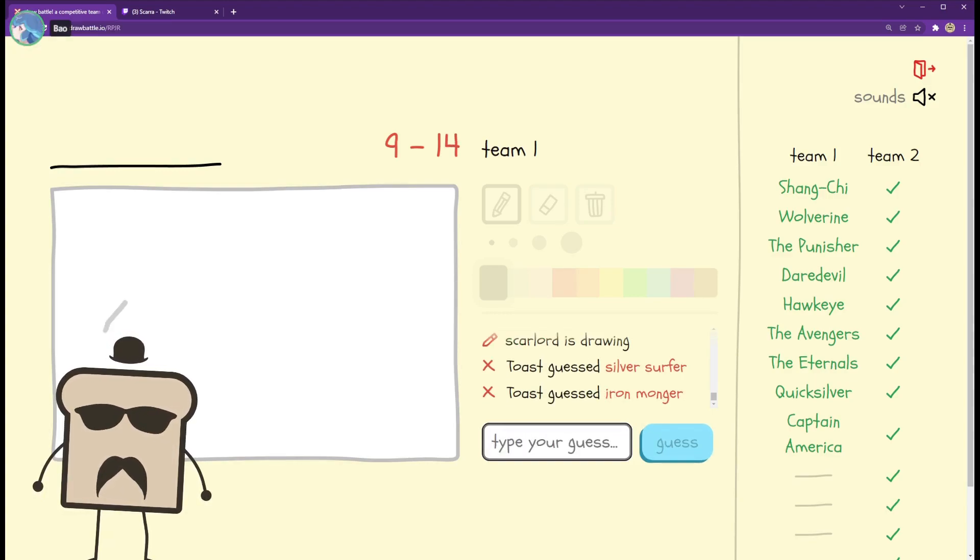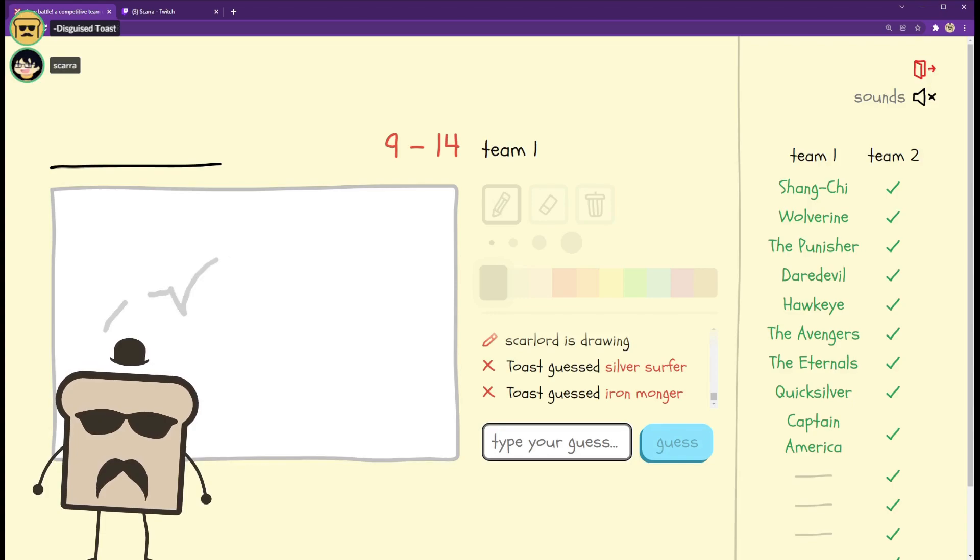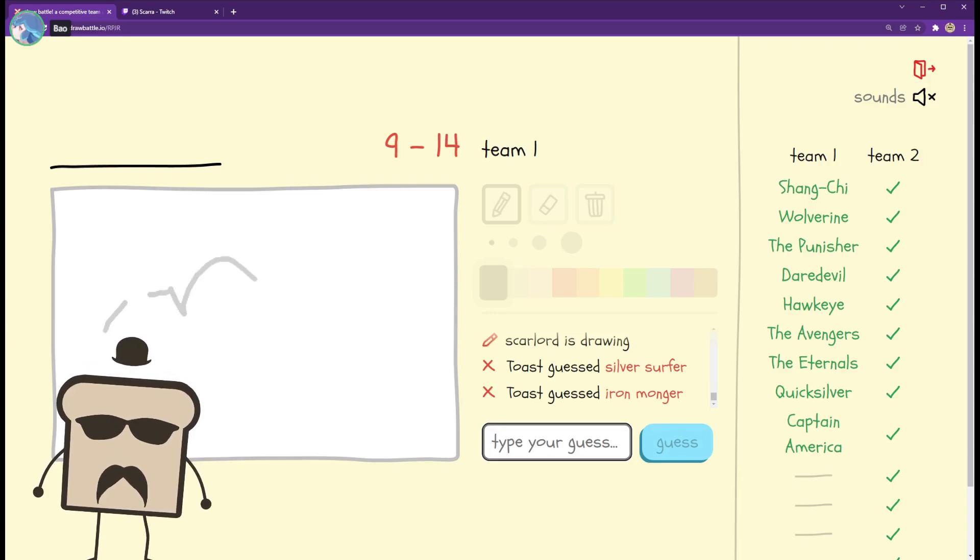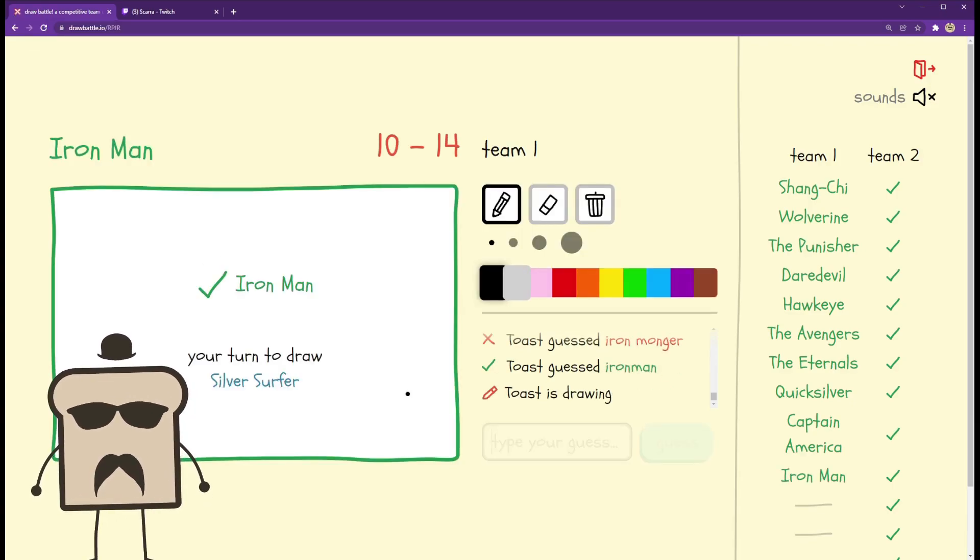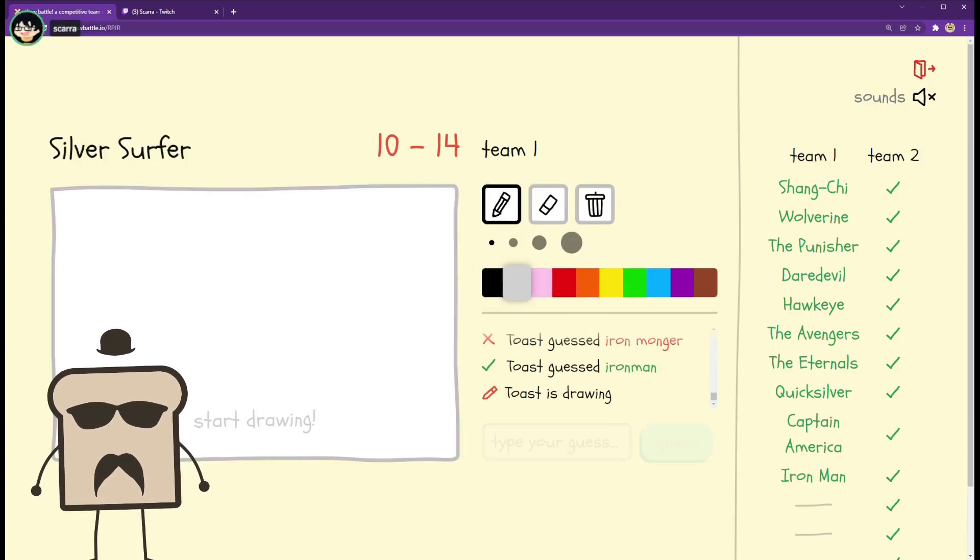Uh-oh. What the fuck Scarra? Wait, you actually cast?